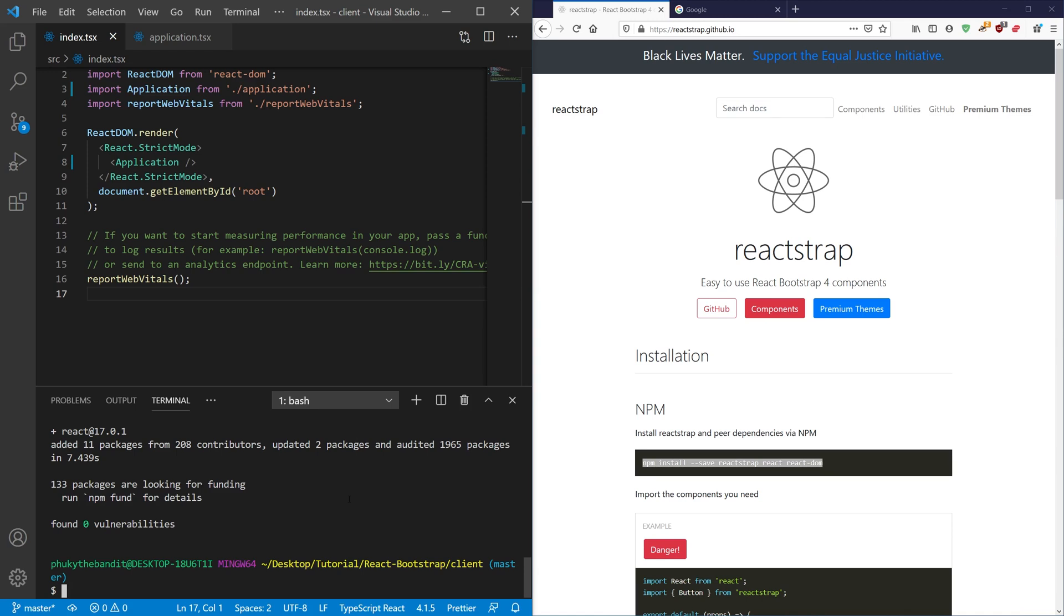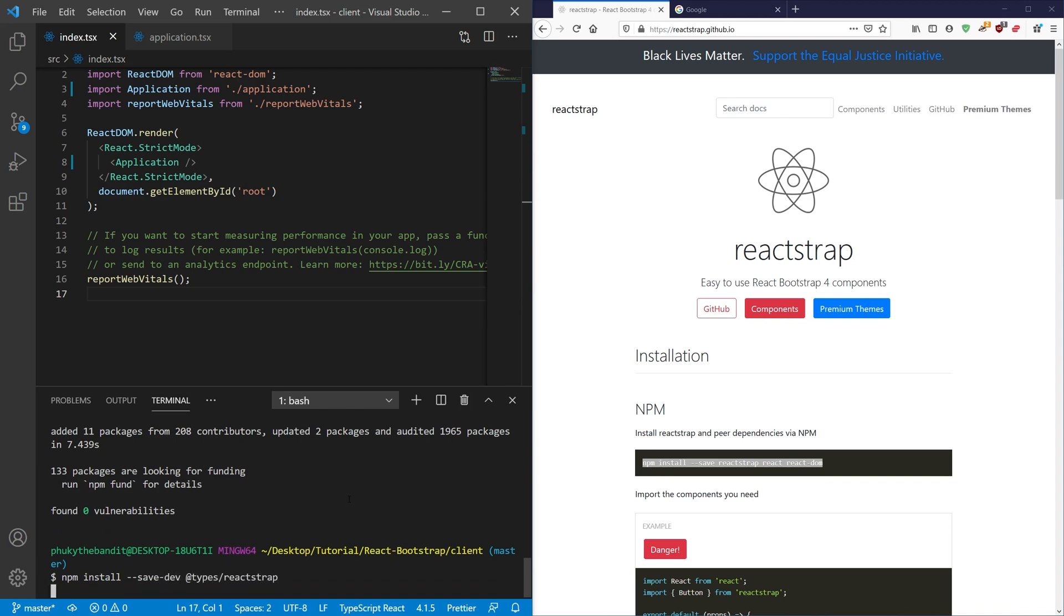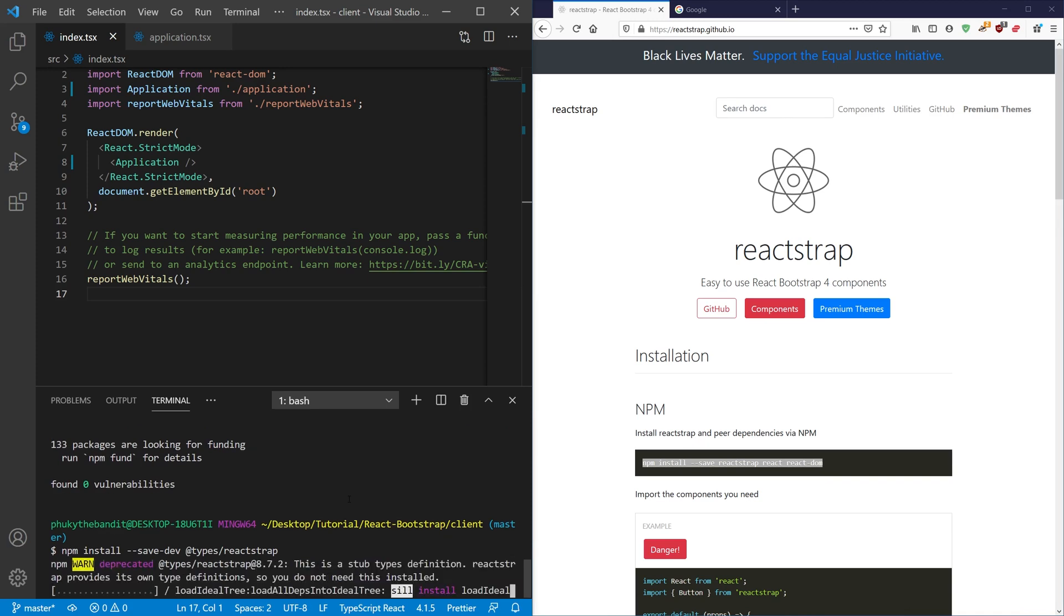And next we're going to go ahead and do an npm install. We're going to do a --save-dev. We're going to do the types for Reactstrap. Now once that's installed we'll be able to use all of our Reactstrap Bootstrap components. The only thing we need is the actual Bootstrap CSS.